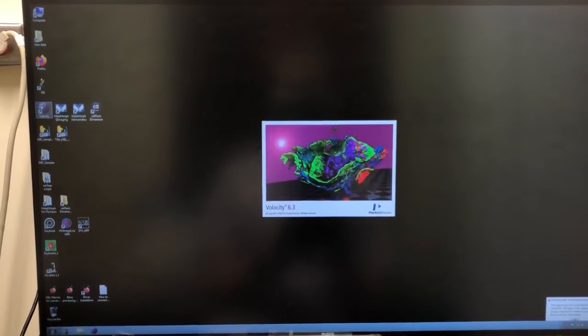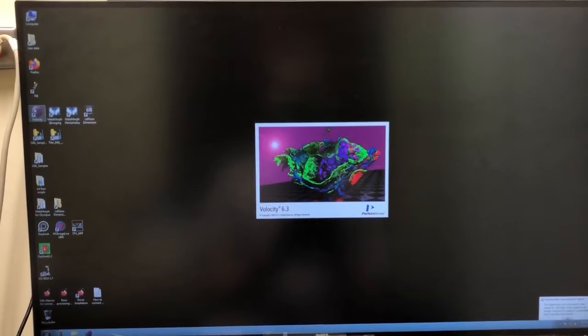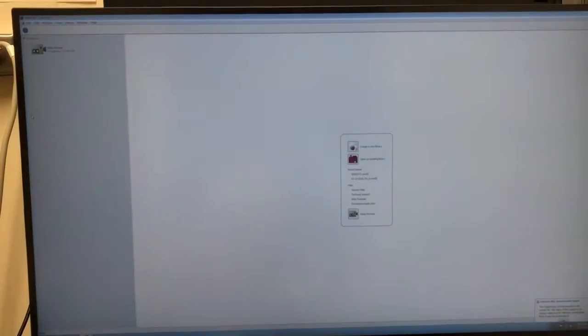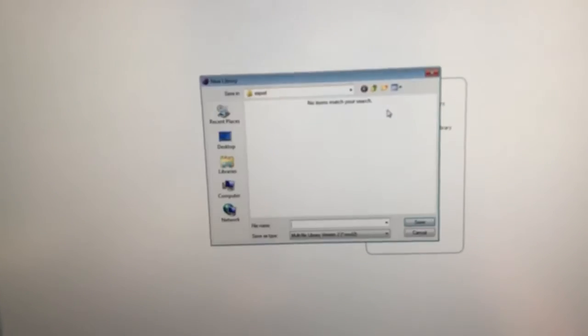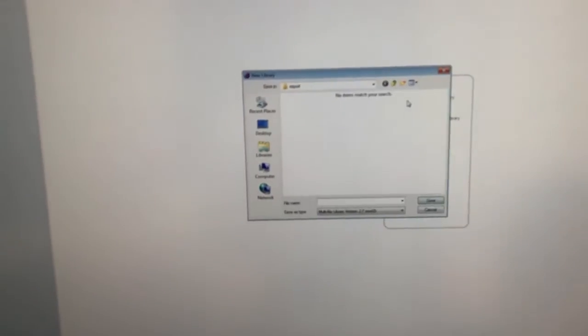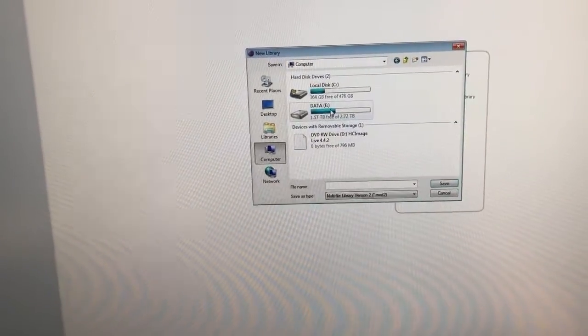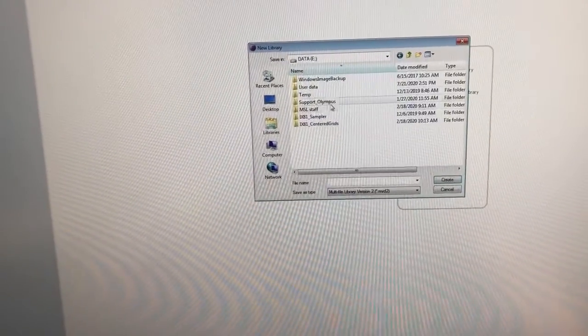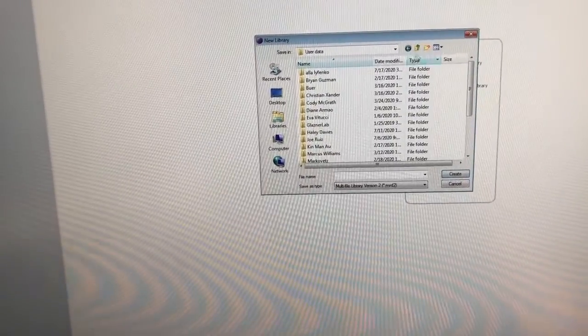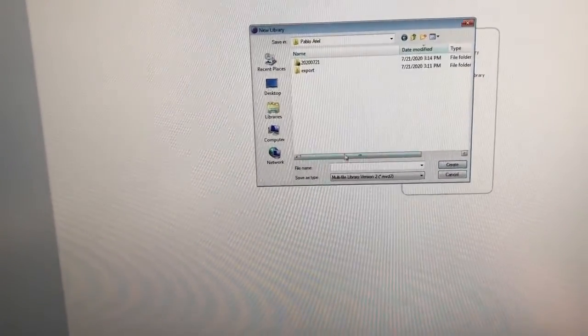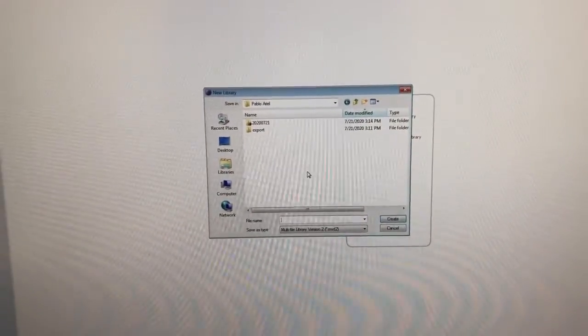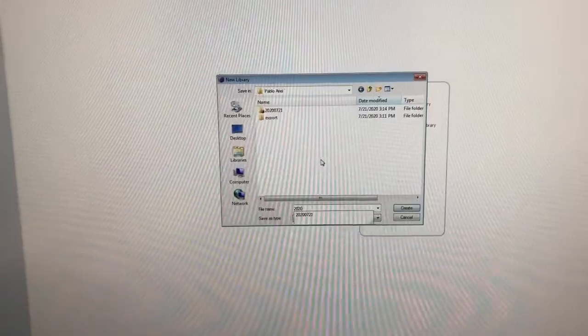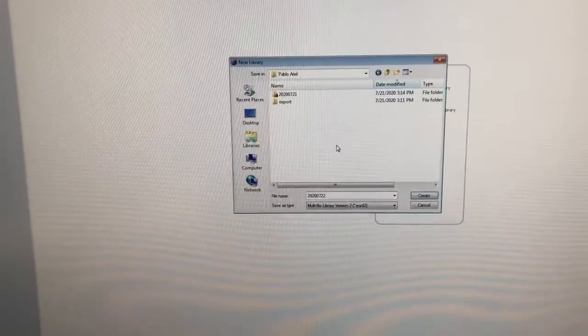So let's go ahead and start Velocity by clicking there. Okay, this is the same as the other one. We just need to create a new library. So again, in this computer there's a drive specially for data. There's a user data folder and I'm going to create something in my particular folder. I usually give it the name of today's date, just like on the BX61.